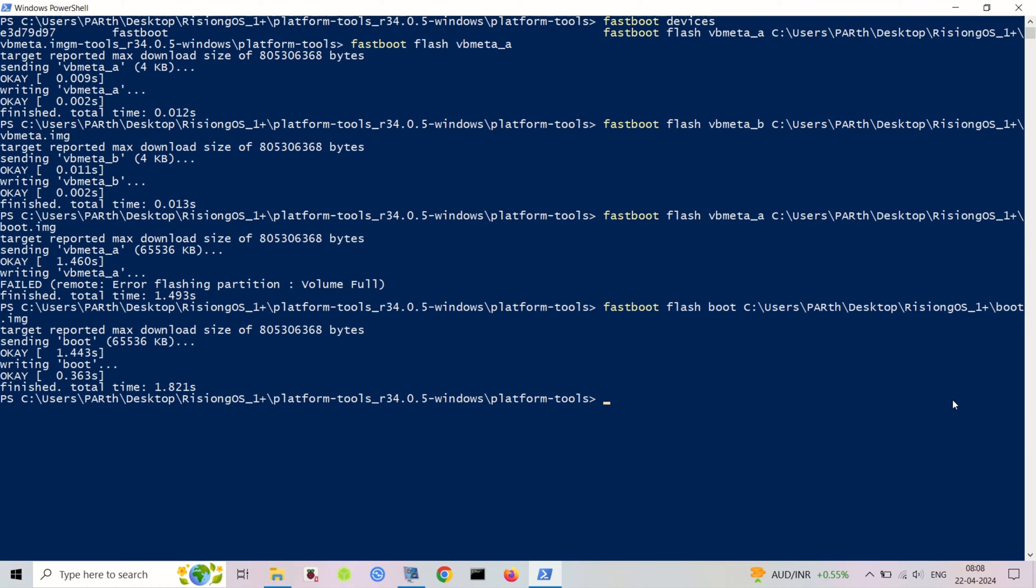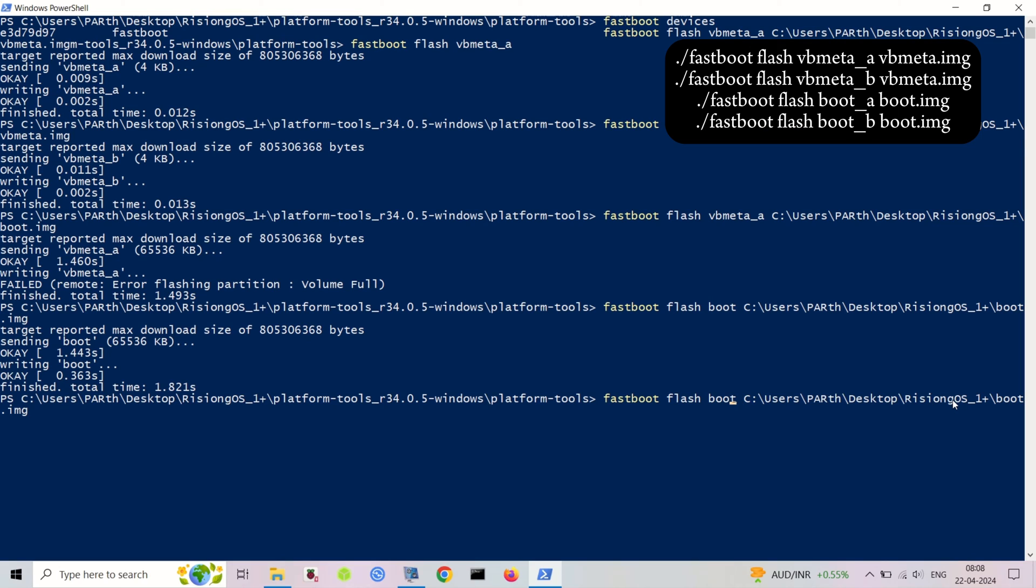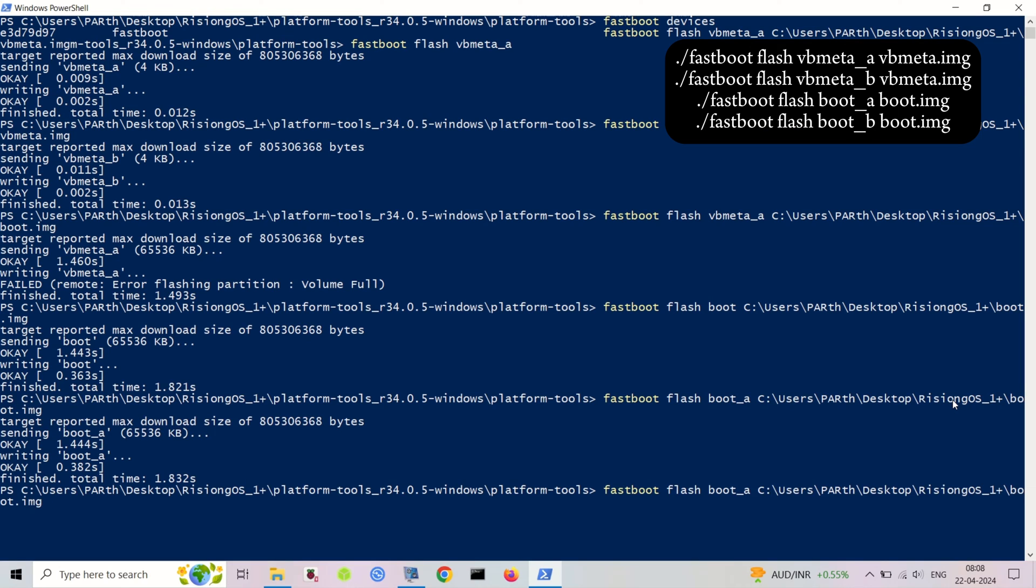Reboot your phone to the bootloader. Power off, then hold volume up plus volume down plus power until you see the bootloader screen.